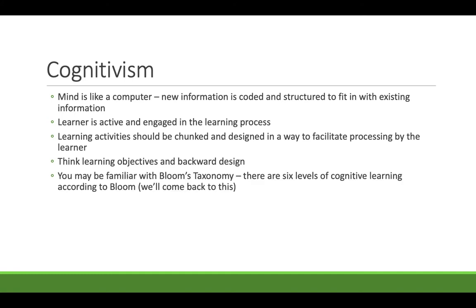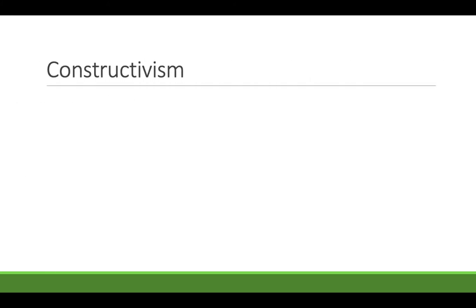If you're familiar with Bloom's taxonomy, he said that there are six levels of cognitive learning starting with the very basics, like behaviorism, recalling information, defining terms, and then it goes up from there. We'll come back to this.